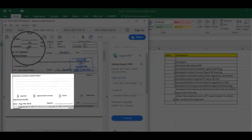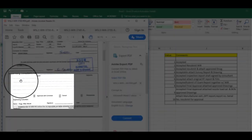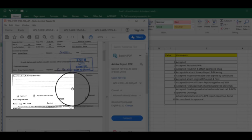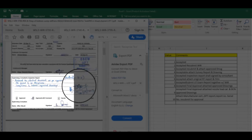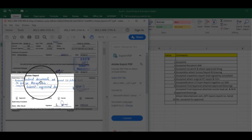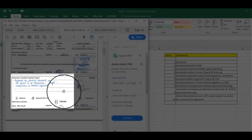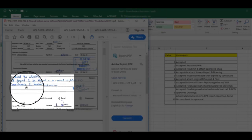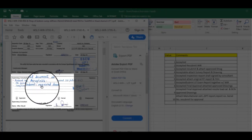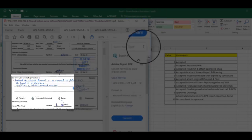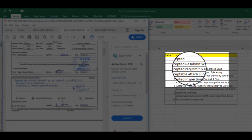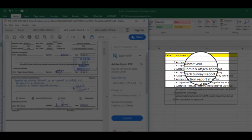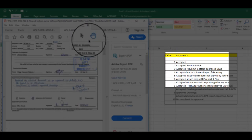In our reporting there is a comment here, just like this comment here, and then put in Excel sheet what is the comment: accept submit approved drawing, accept resubmit attach approved drawing.